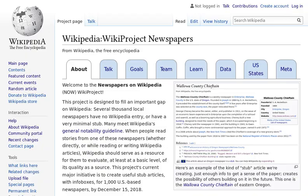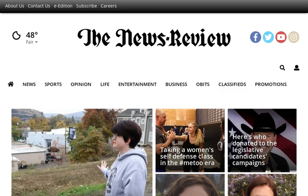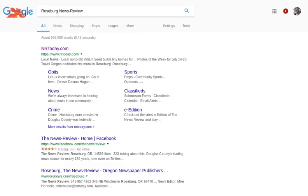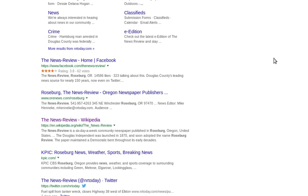Let's say we want to know something about the News Review, which is a paper from Roseburg, Oregon. The first thing we might do is go to Google and type it in, and if we look through the results here, unless we go to the Wikipedia article, we're not going to really find a whole lot of information about the paper itself.